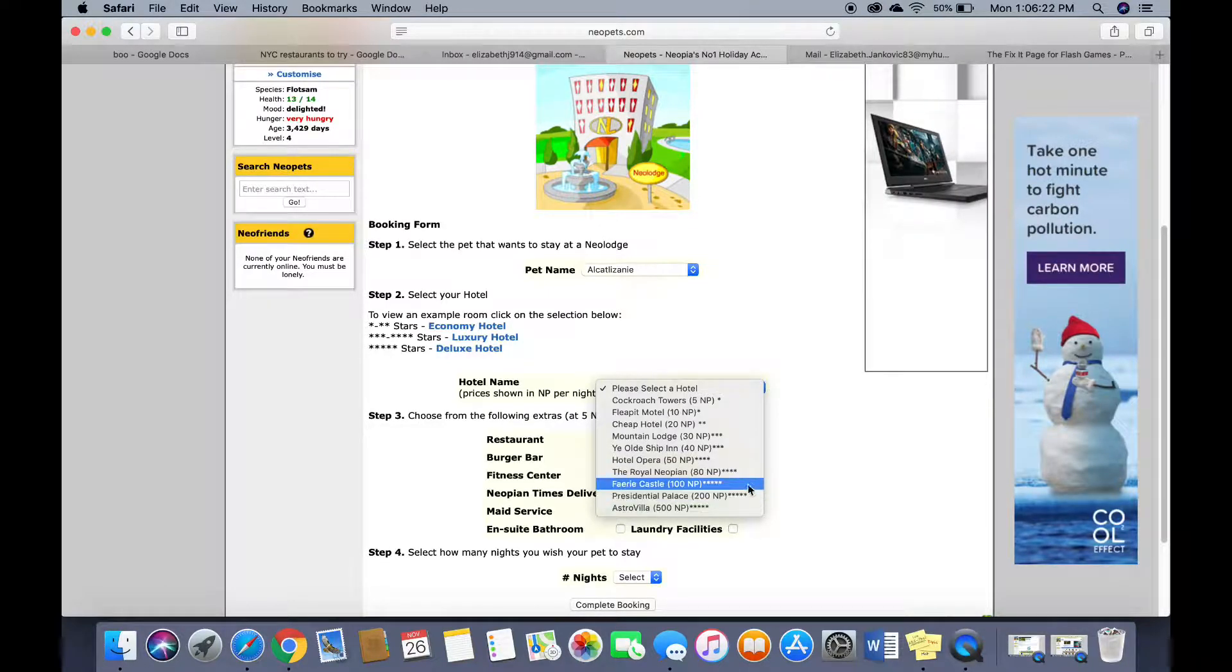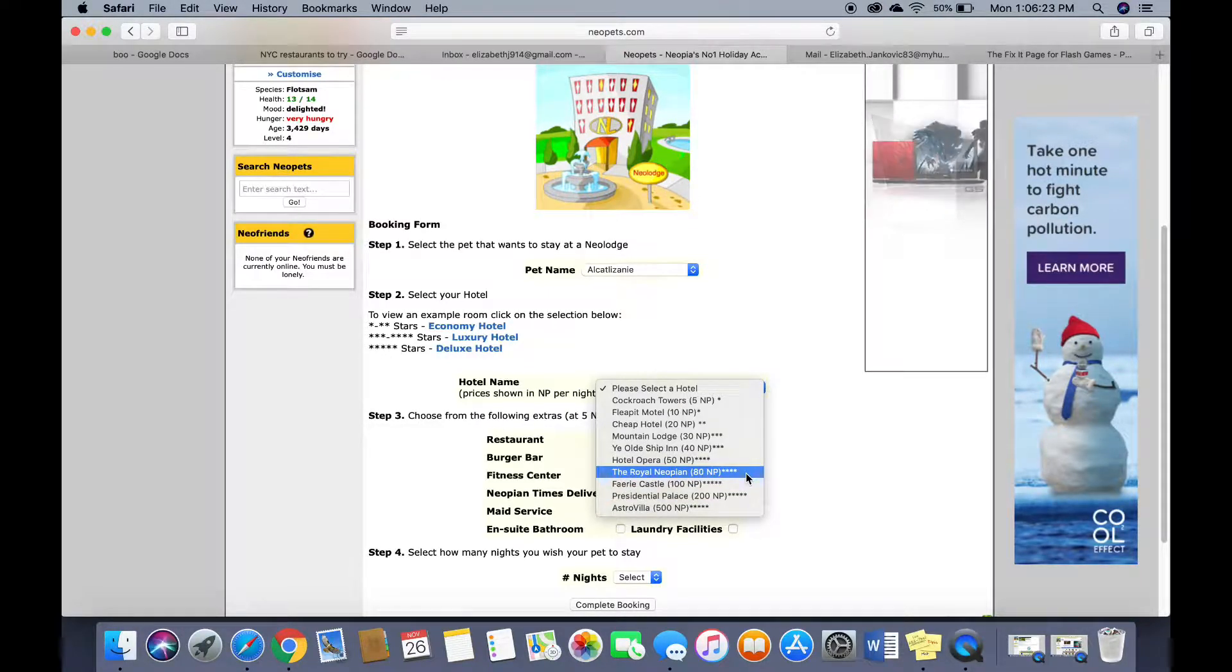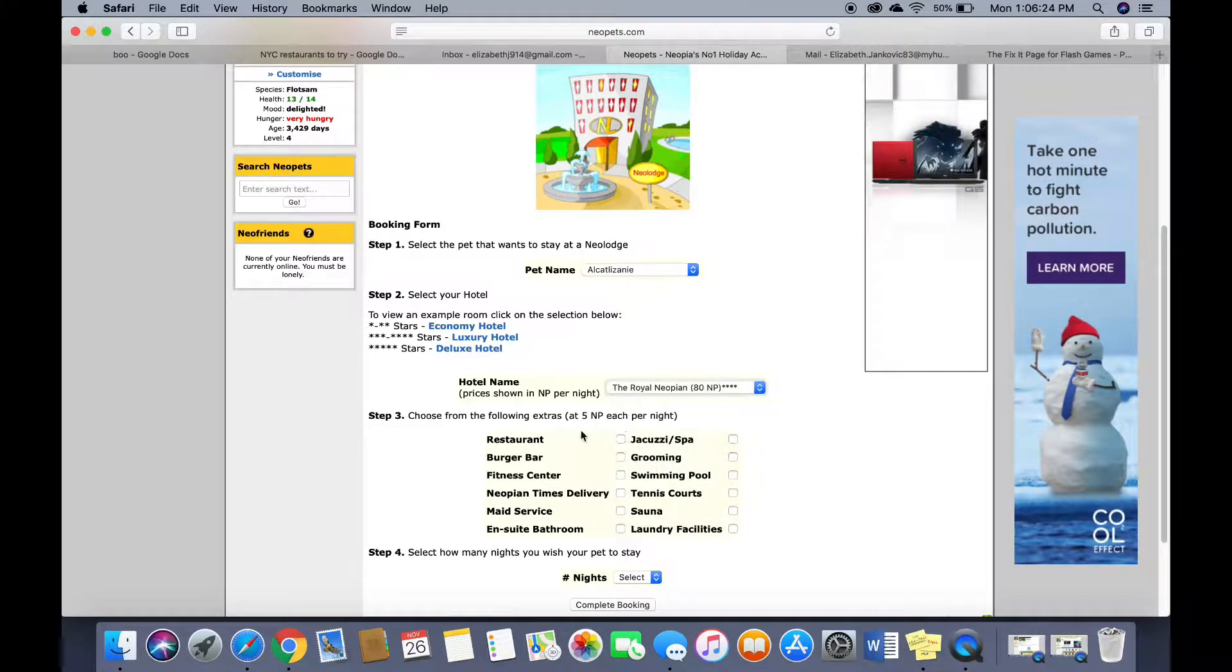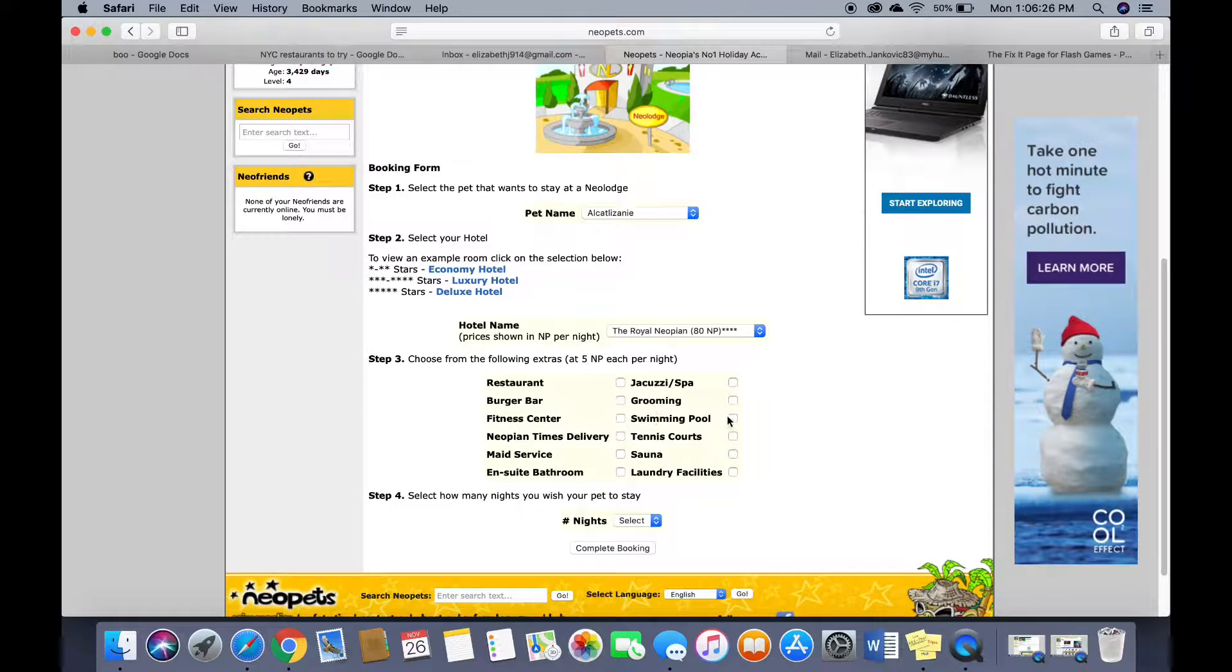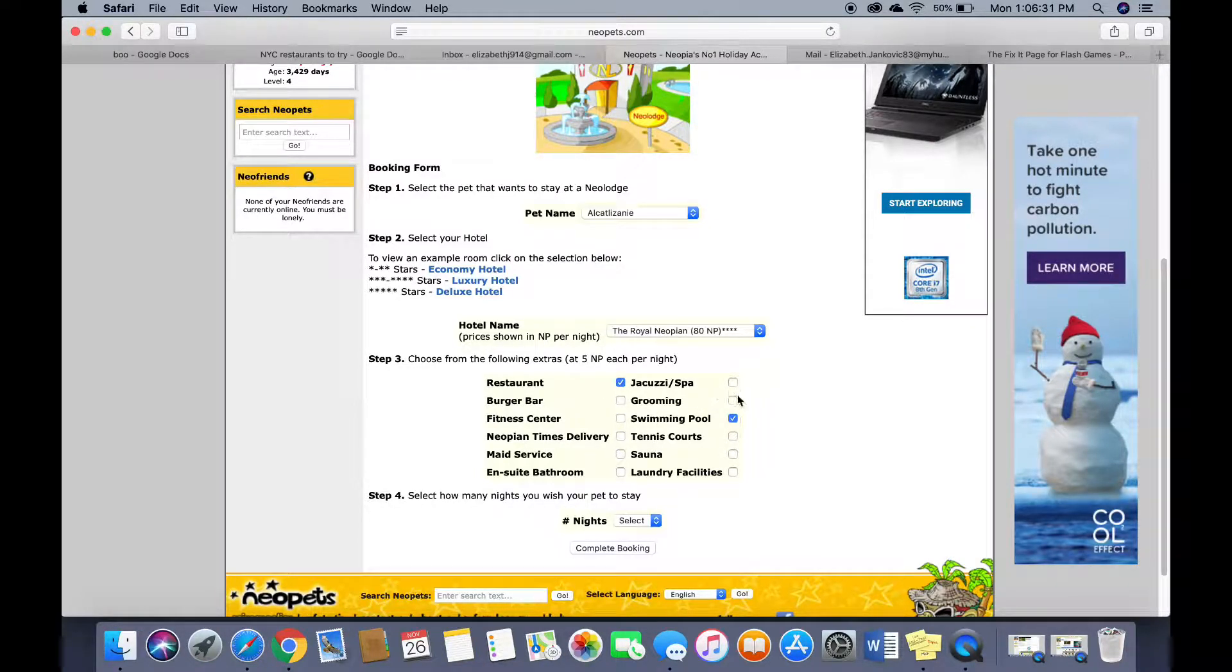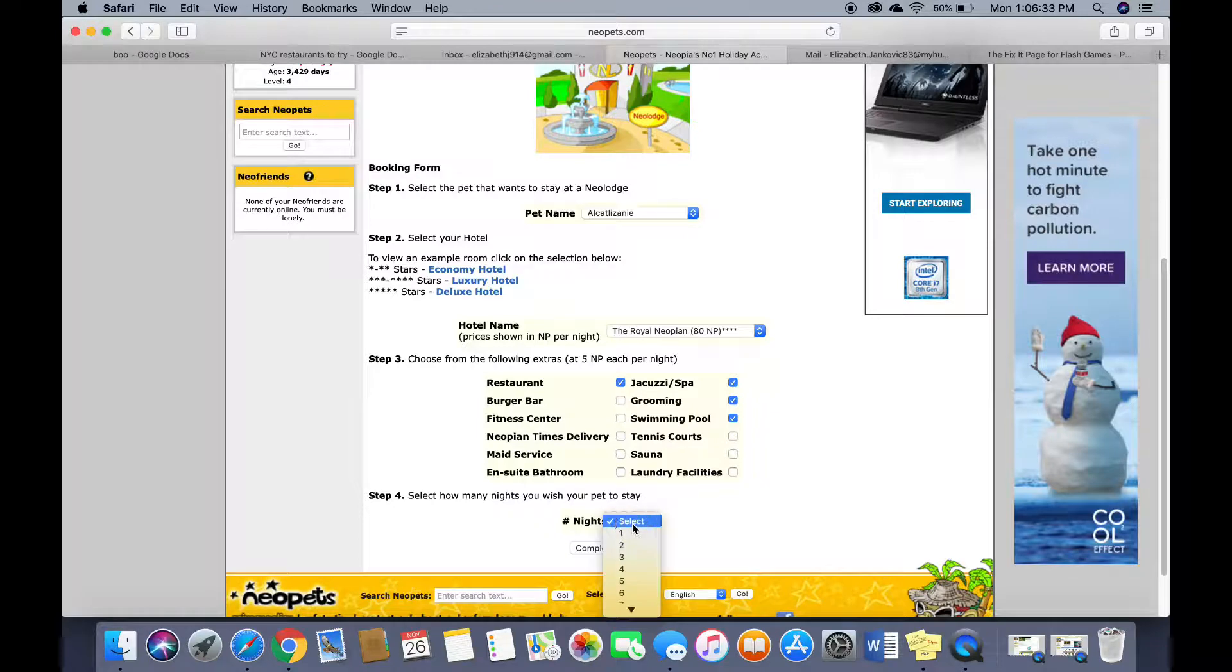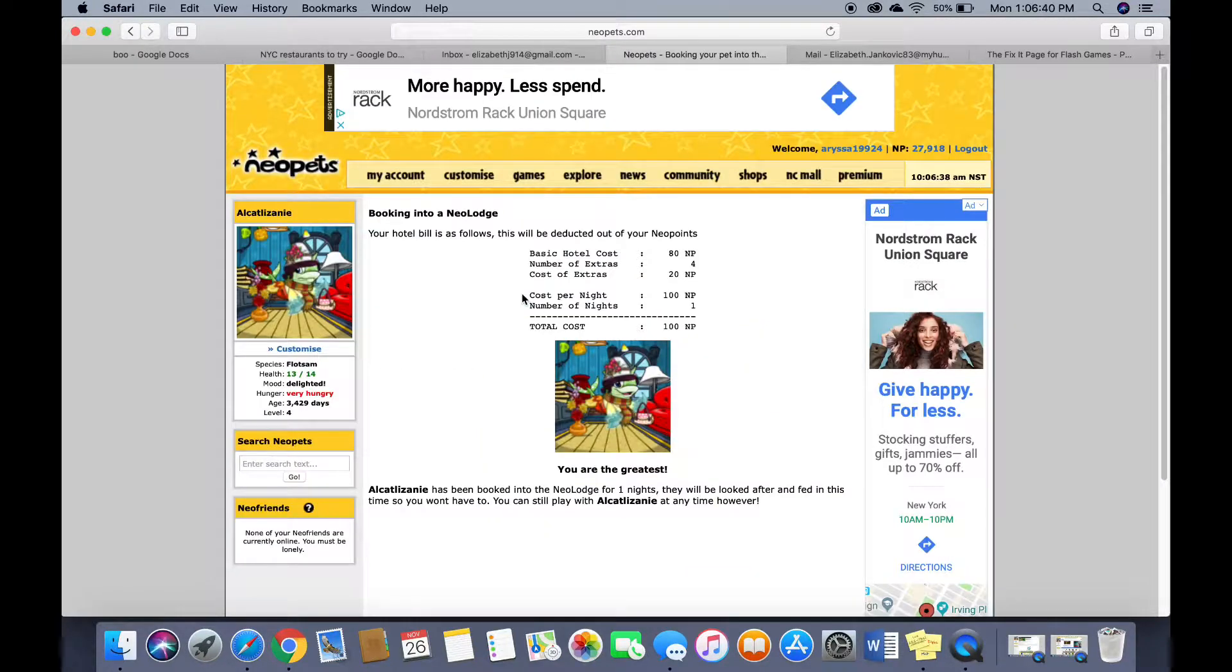Honestly I can splurge. I'll give them a four star hotel, a swimming pool, a restaurant, grooming. For one night. 100. Beautiful.